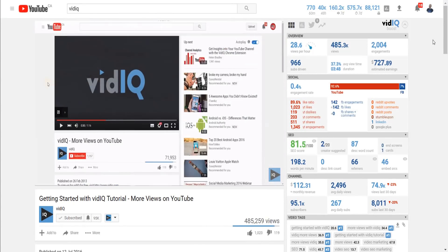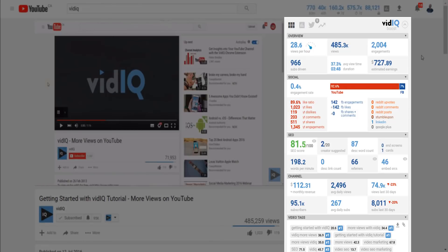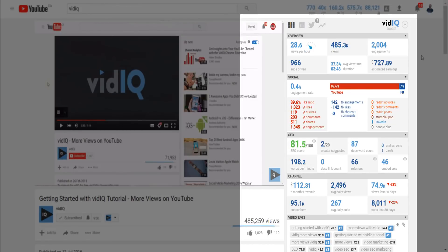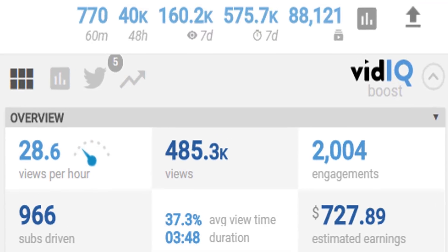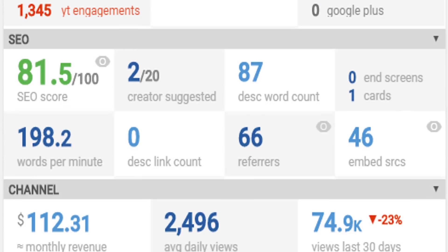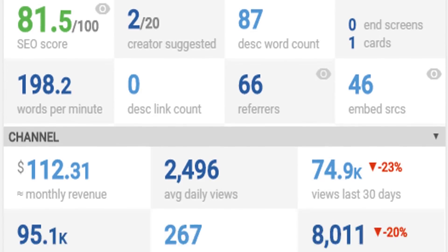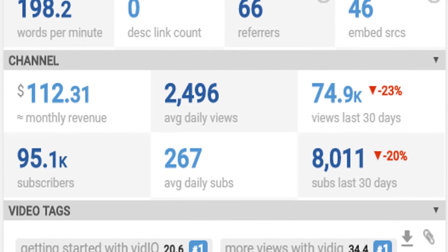Now my next favorite vidIQ tool is a bit of a cheat because it's about 20 tools all in one, but how could I ignore the video scorecard? If I want to know why a video is successful or isn't, this will tell me why with a search engine optimization score, channel statistics, video tags used and so much more.